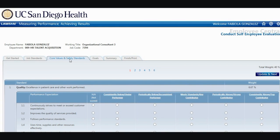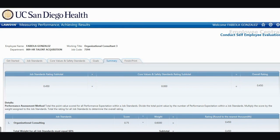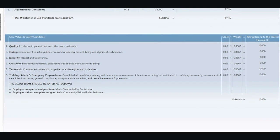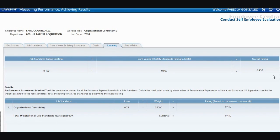Once you have completed rating all job standards and core values and safety standards, you can move to the Summary tab where you will find your overall ratings for both job standards and core values and safety standards. Once you have assessed yourself on job standards, which is 60% of the evaluation, and core values and safety standards, which is 40% of the evaluation, and you have verified that all of your ratings are accurate in the Summary section, you are now ready to complete your evaluation under the Finish and Print tab.